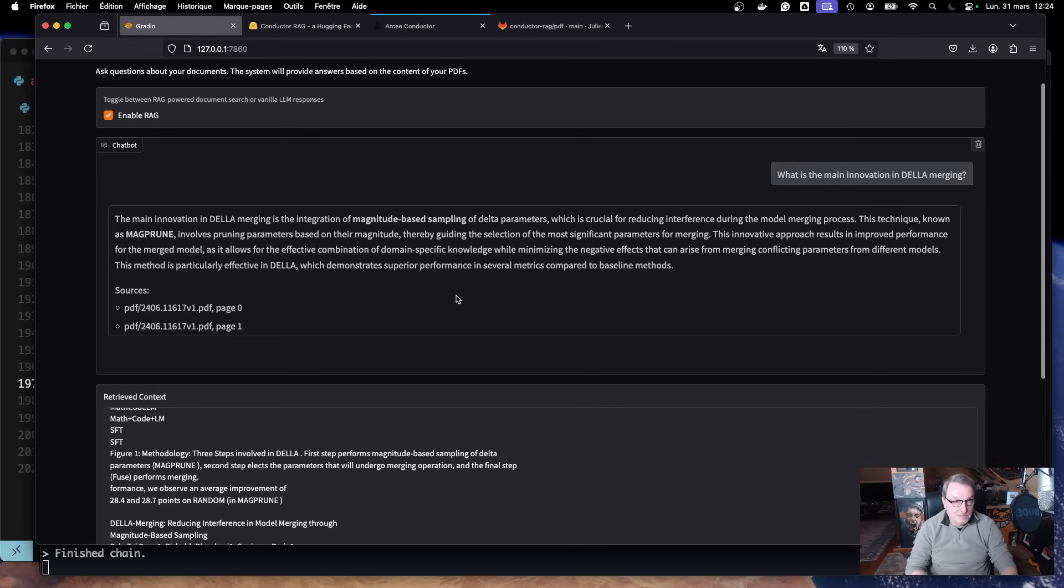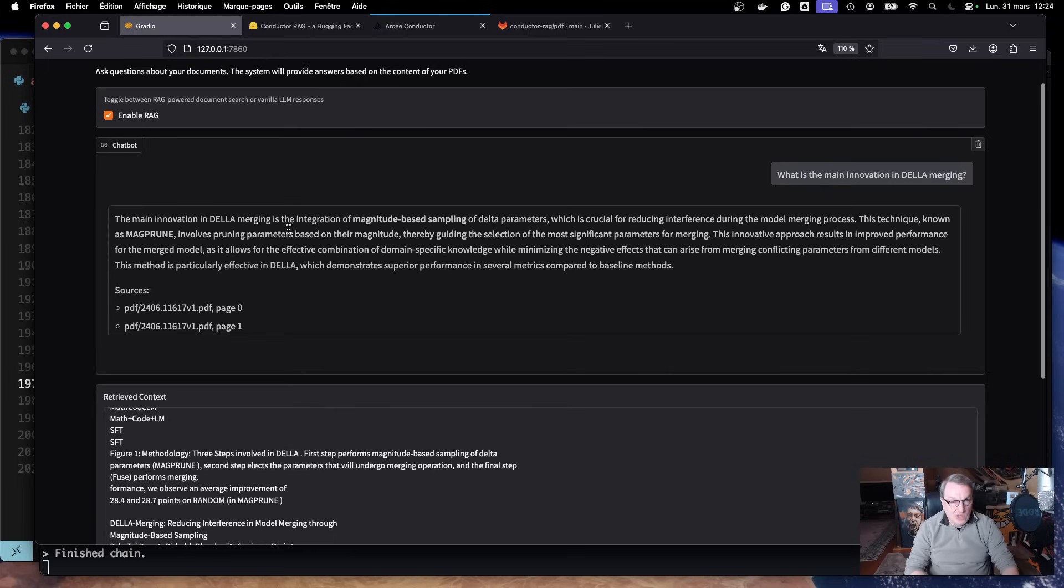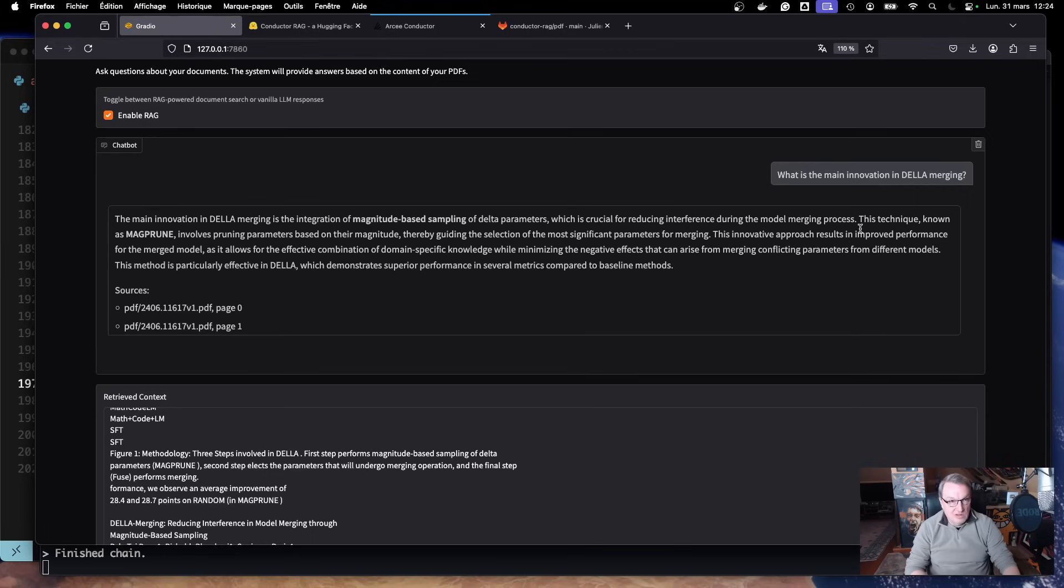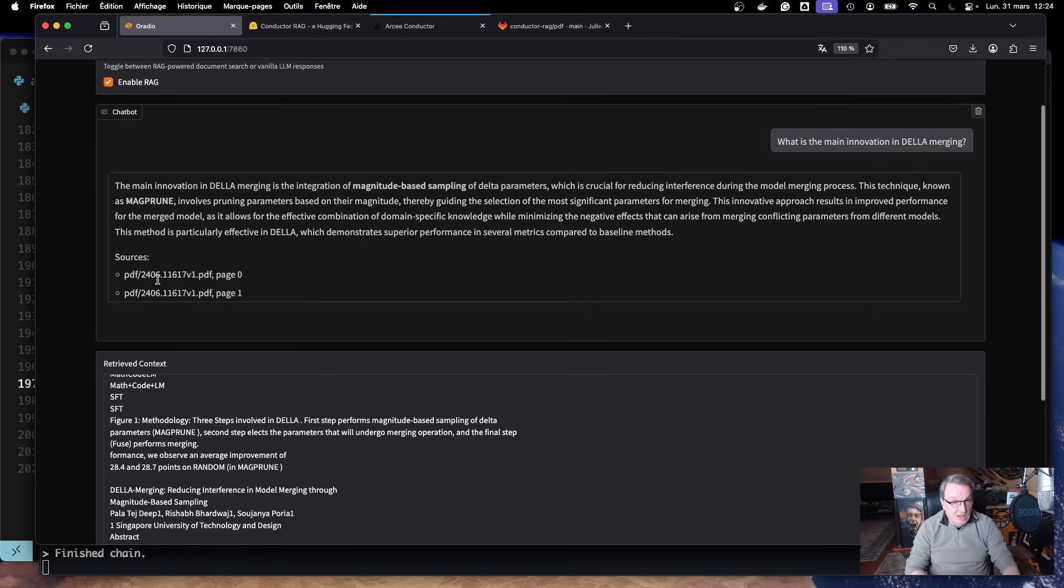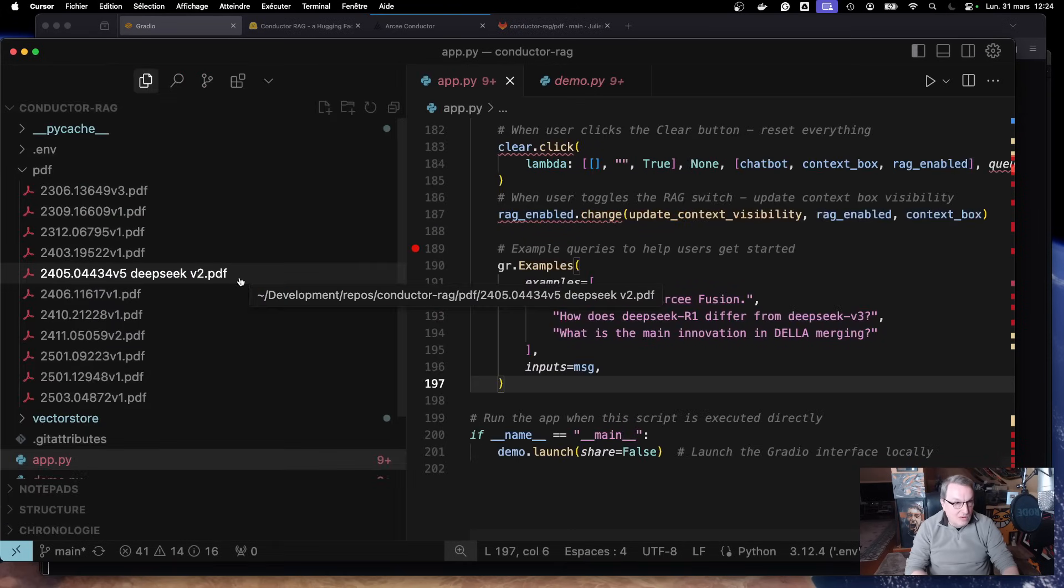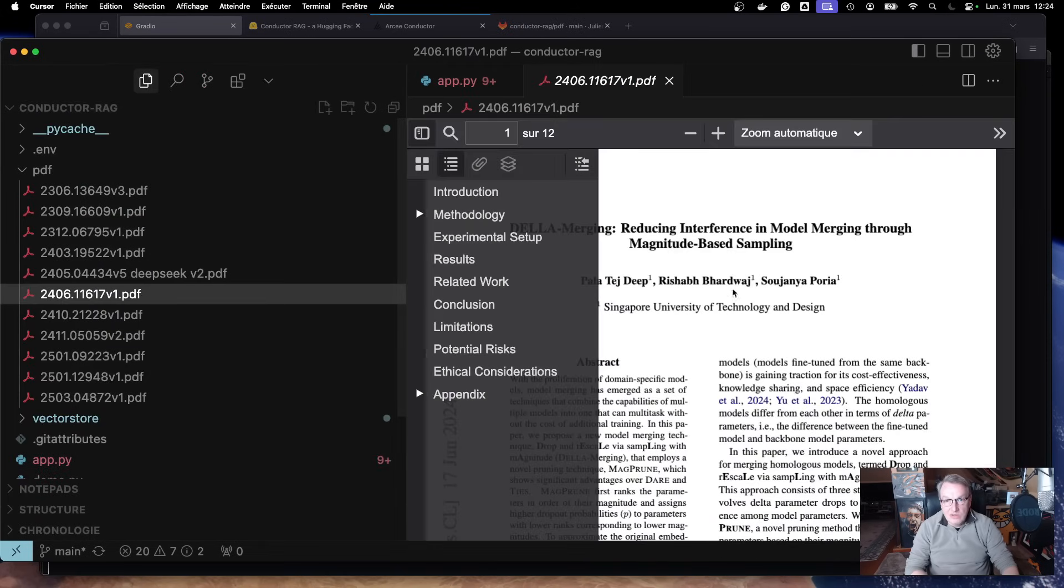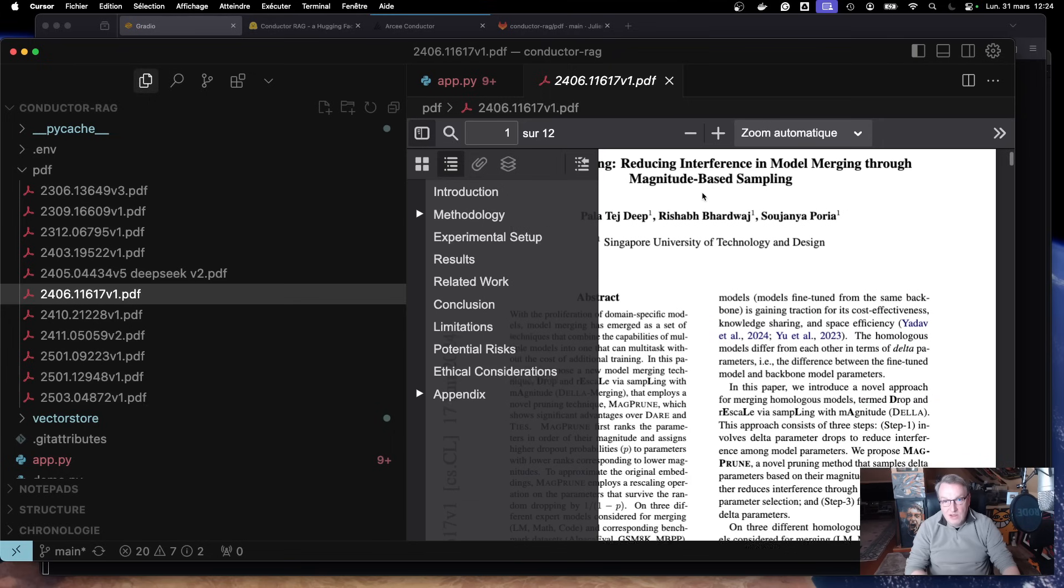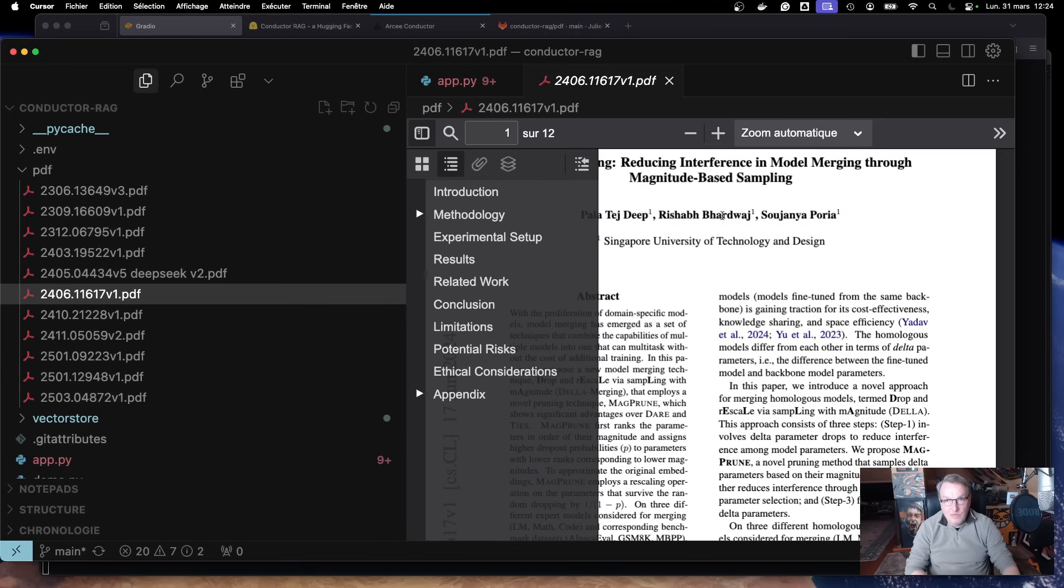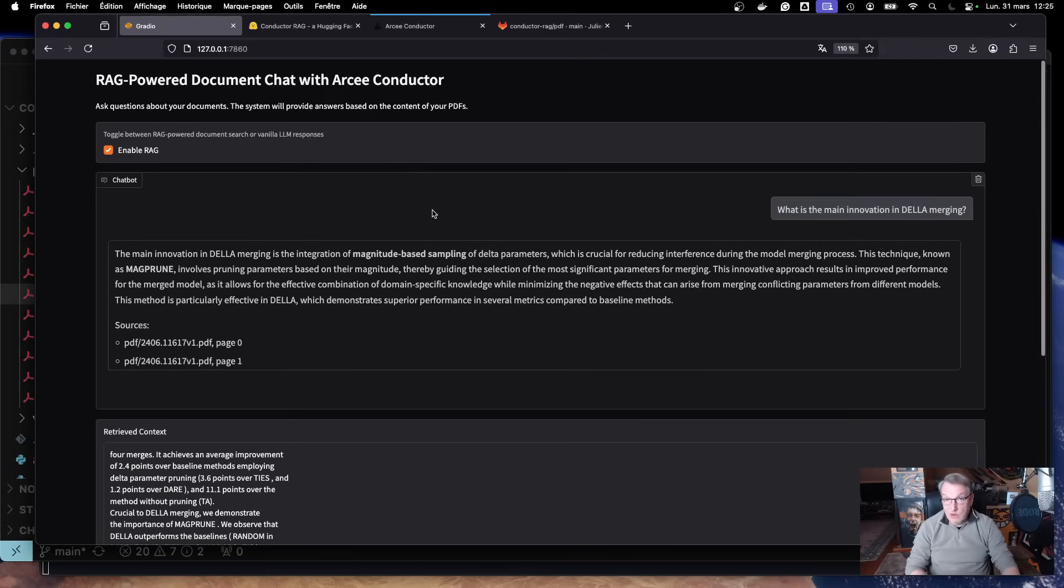So now, hopefully, yes. Because, as you would expect, I have the Della paper in my index. And the main innovation in Della merging is the integration of magnitude-based sampling of delta parameters, which is crucial for reducing interference during the model merging process. This technique known as MAC prune involves pruning parameters based on their magnitude. And we can see we hit. That's certainly the Della paper 2406. And we could actually check. 2406. Yes, of course. It is the Della paper. So here we have a local version that works. Now, let's put this thing on Hugging Face.